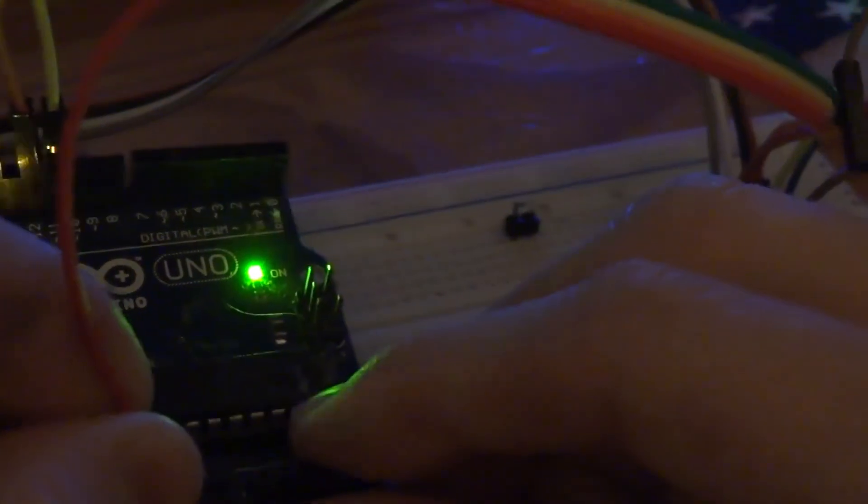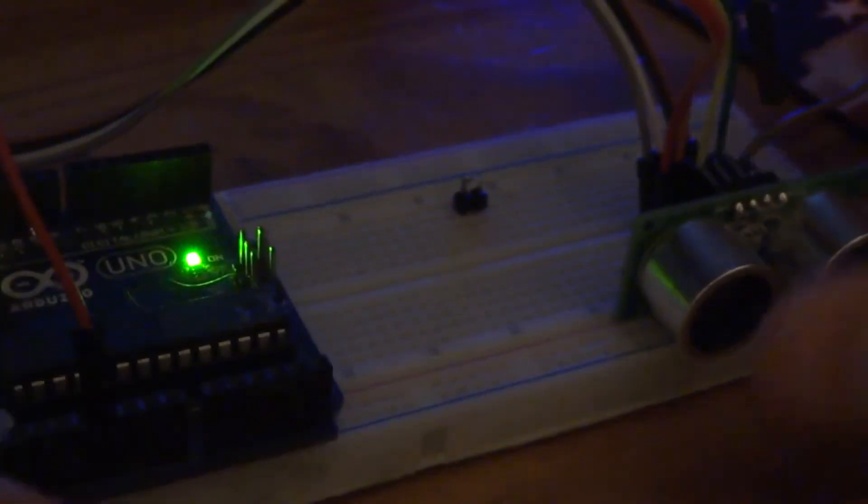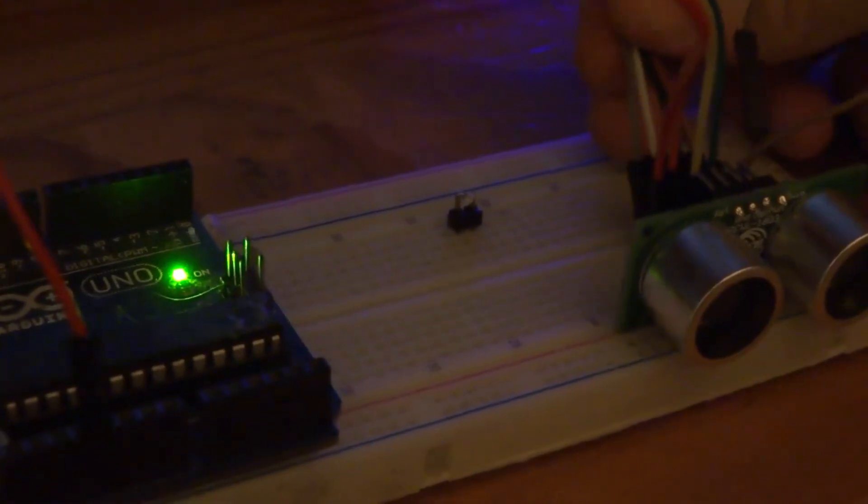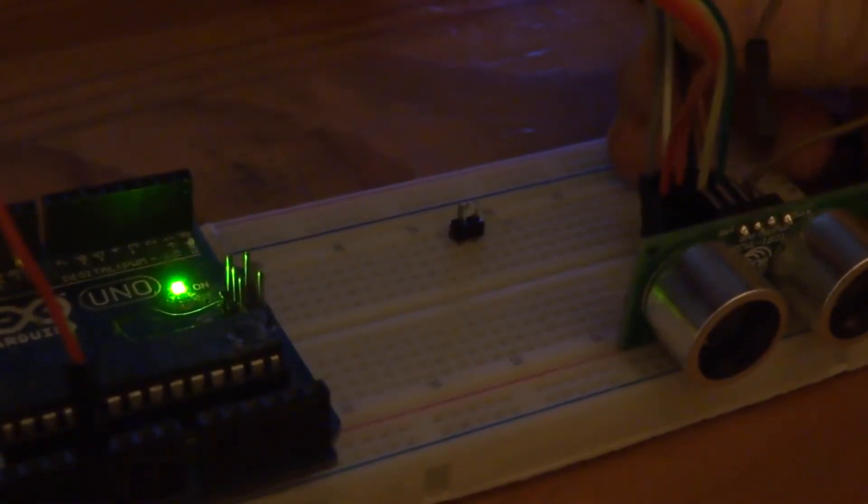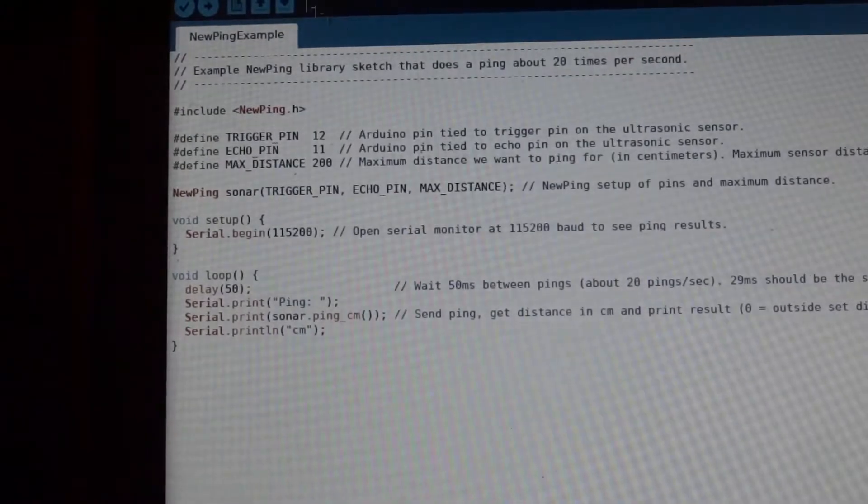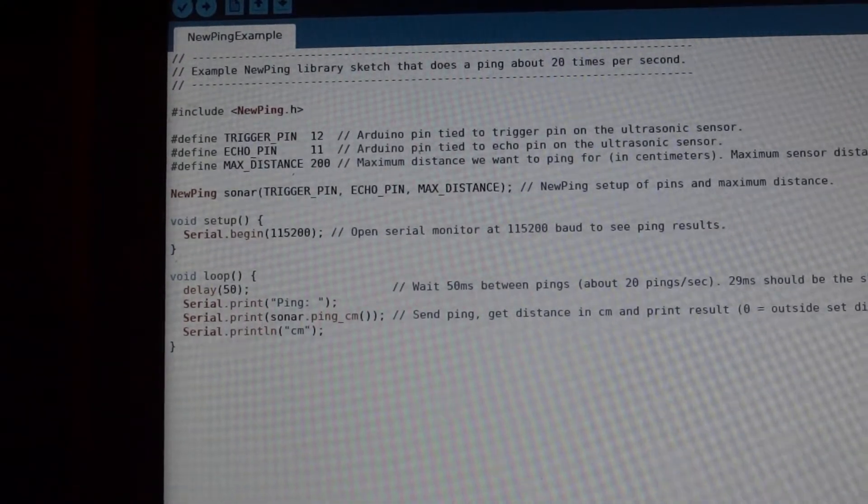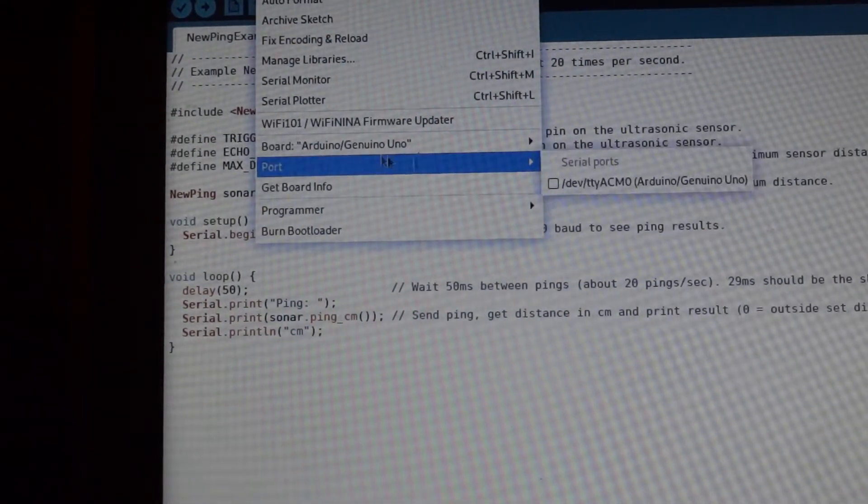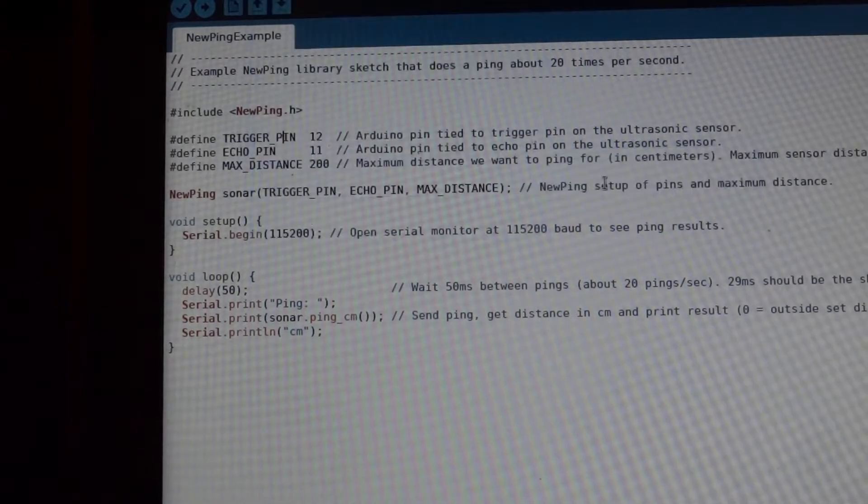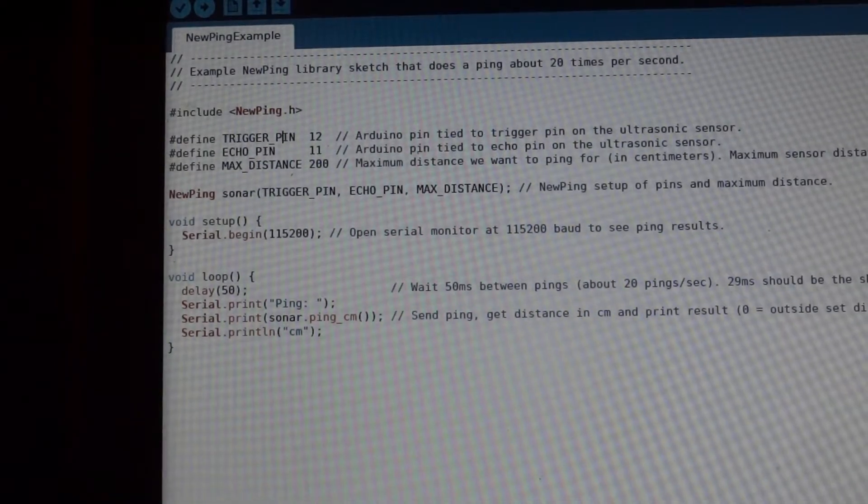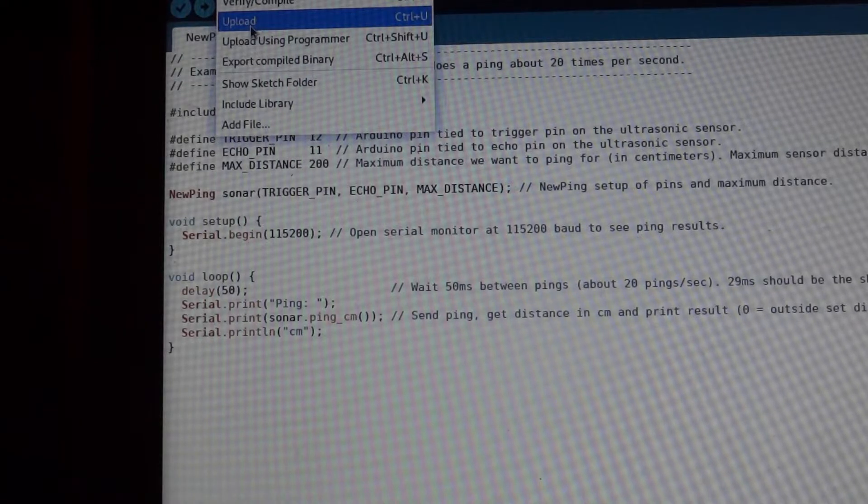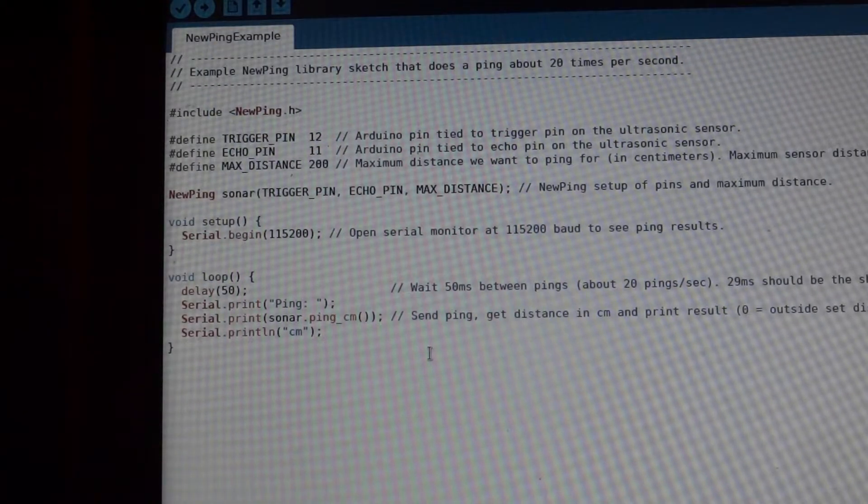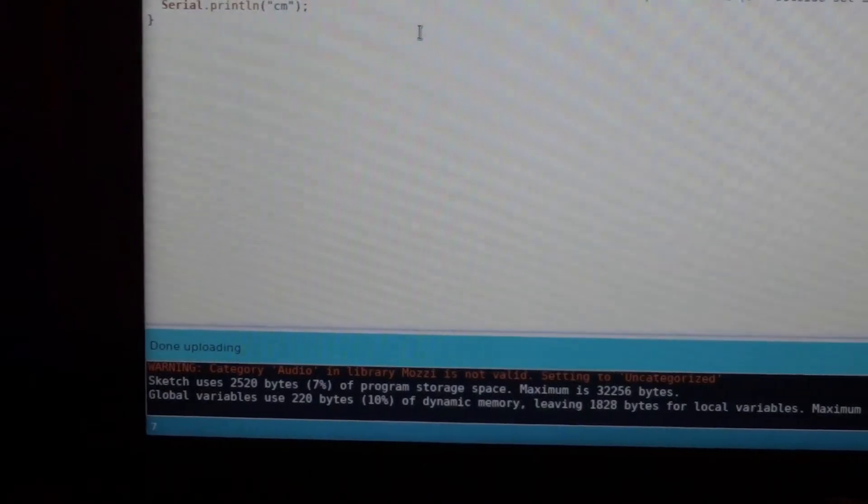We can plug it into 5 volts. And we also can unplug the UART to TTL device. Now we simply connect up the Arduino board. We go into tools, select the according port, and then sketch, upload. And then it's going to upload to the Arduino board. And you can see it's done uploading.